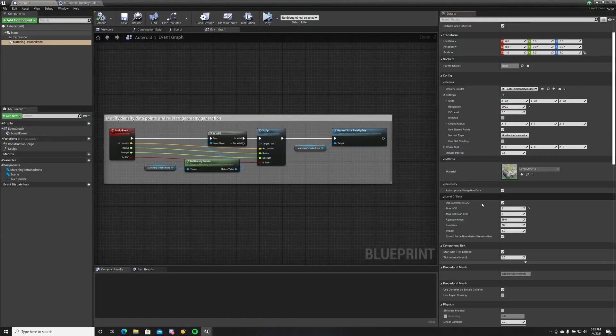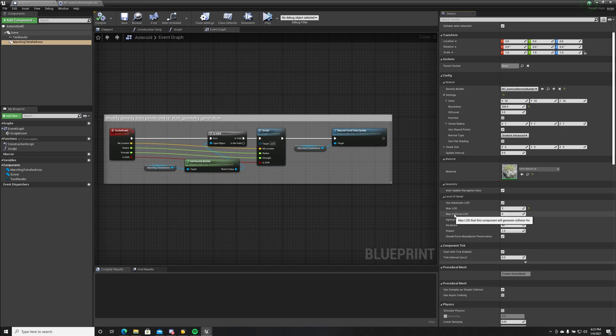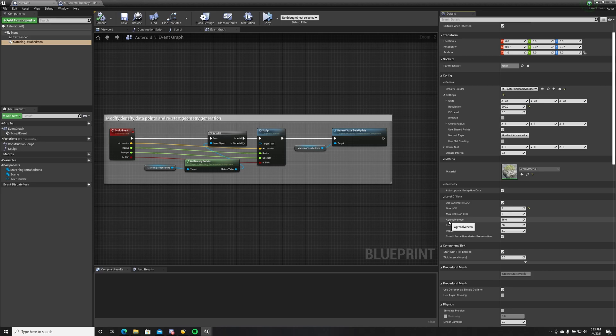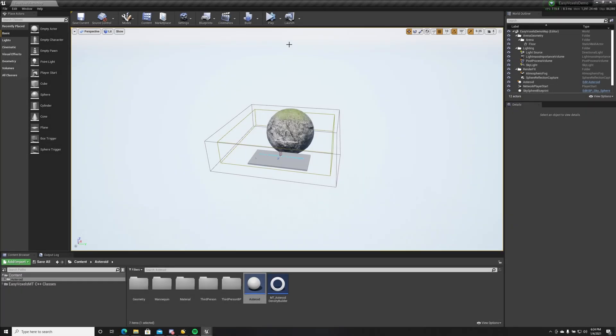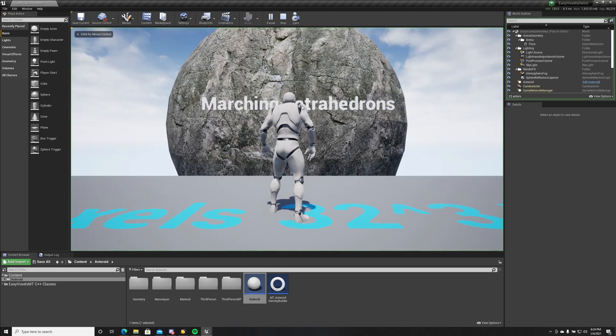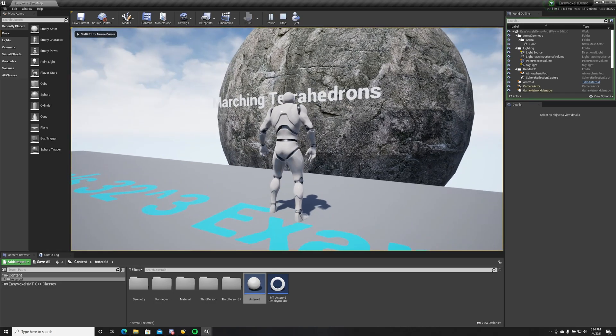We also have max collision level of detail. This limits the collision for a maximum level of detail ID. These are some simplification parameters that enhance simplification. We can also modify the geometry at runtime.